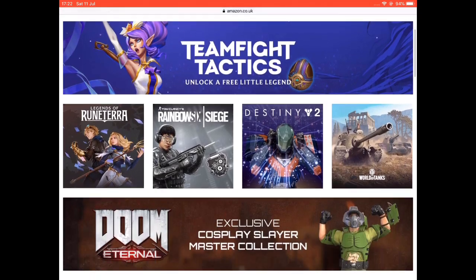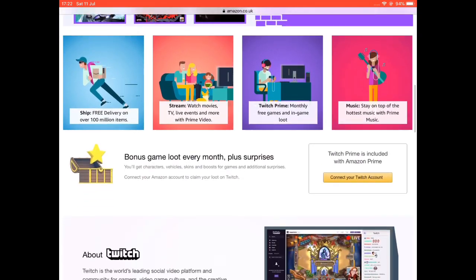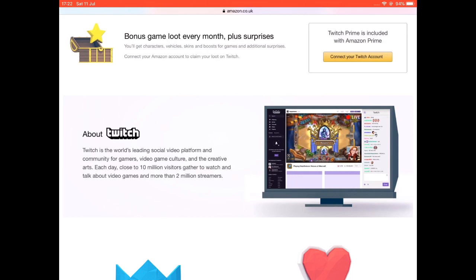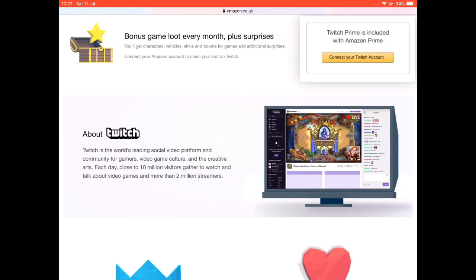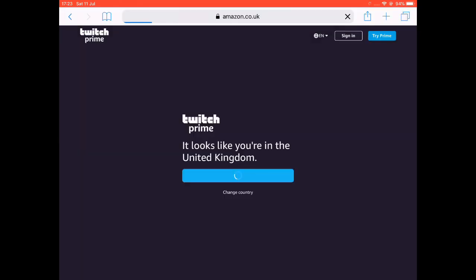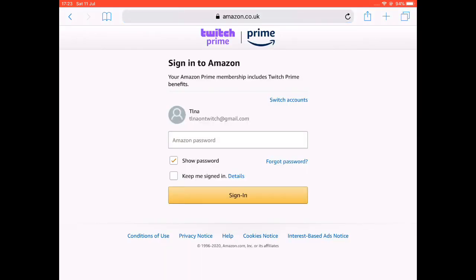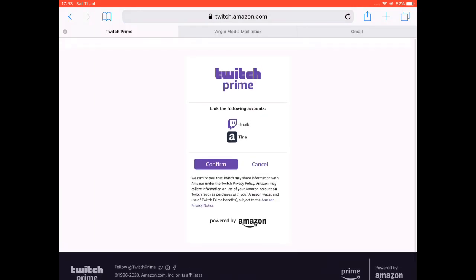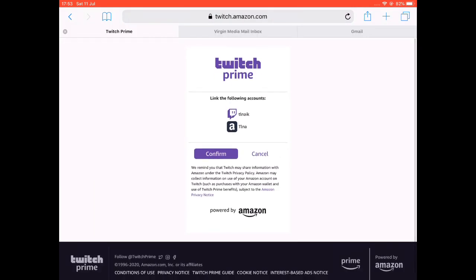They will both take you to the same page, which is the main Twitch Prime page. Scroll down and you'll see the button Connect your Twitch account. Click on that. You'll probably be asked to sign in to both your Amazon and your Twitch account again, but then you will be able to link the accounts. Link the following accounts — confirm.